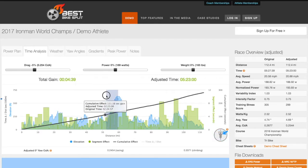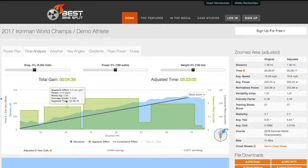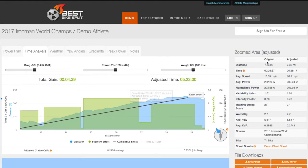By zooming into a specific section like the climb to Javi, you can see the updated metrics versus the original non-adjusted on the right hand side. This can help coaches and athletes plan strategy around specific sections of the course.